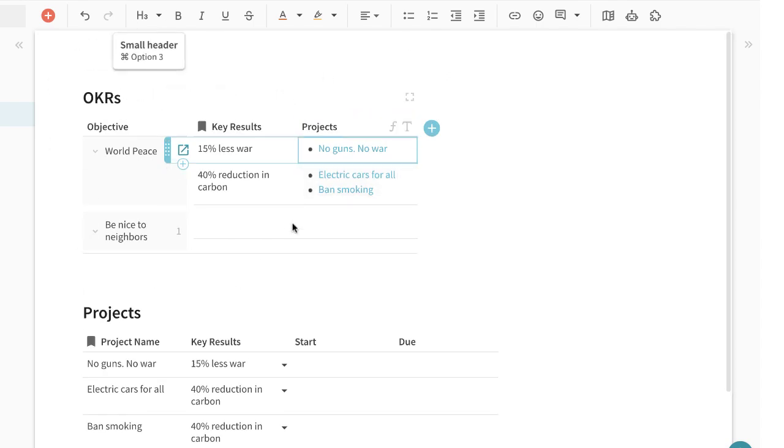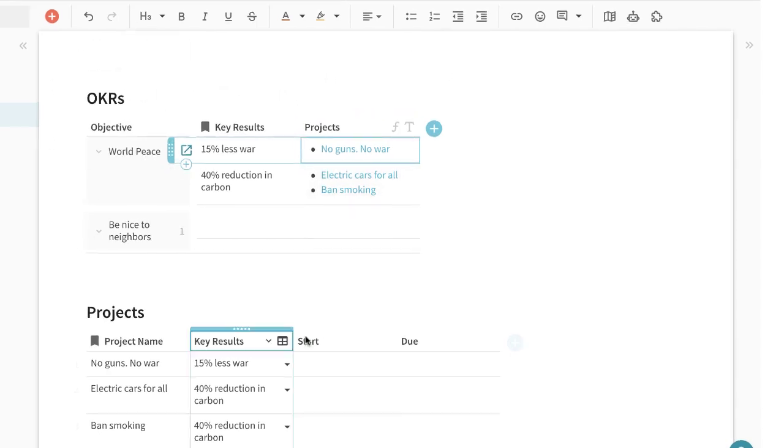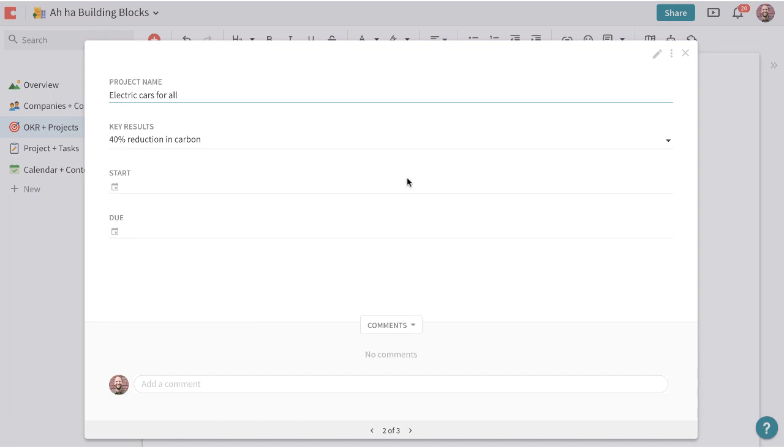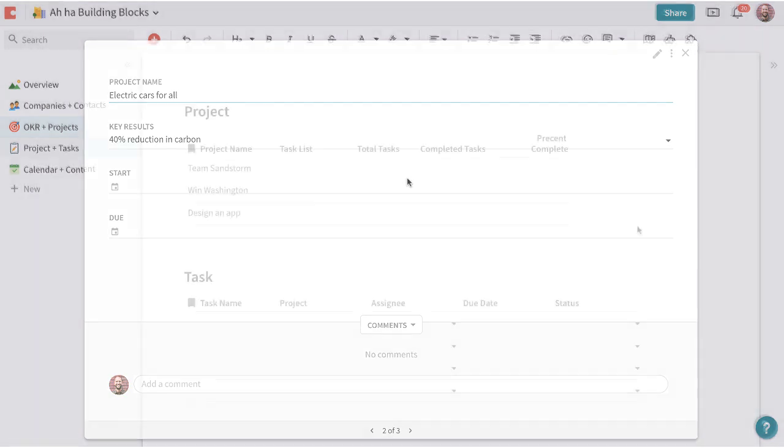Now if I was on an OKR dashboard and I wasn't seeing the projects I can easily pull up those projects here.